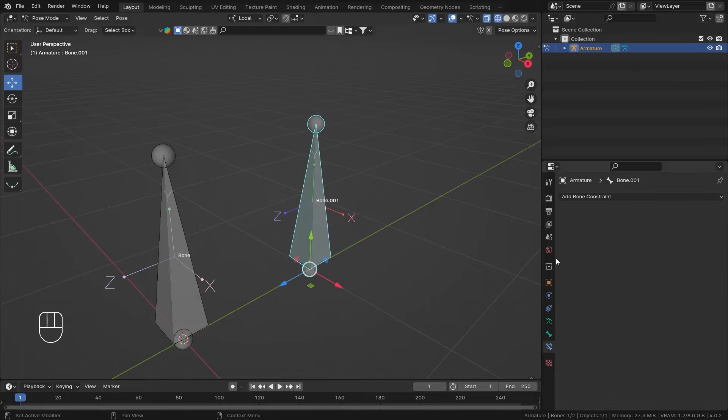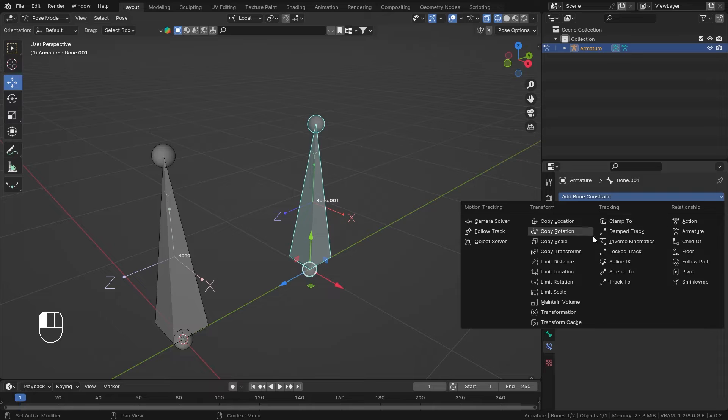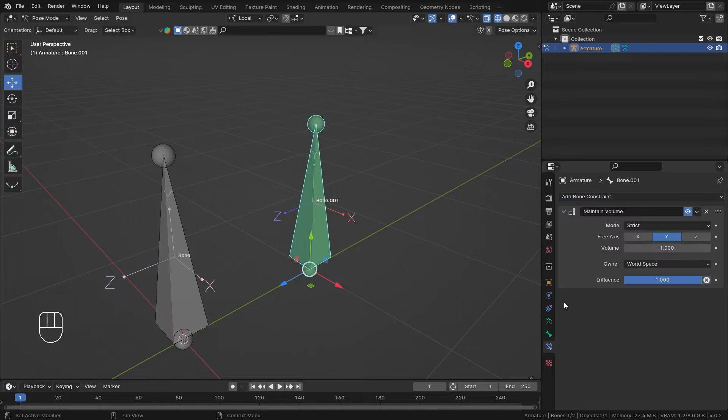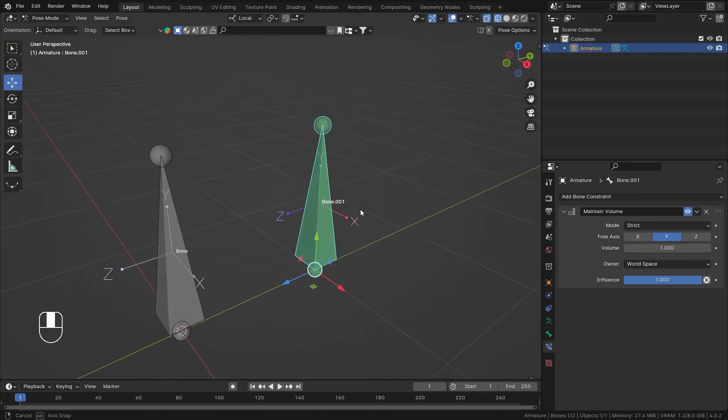Now go into Pose Mode, select the bone on which you want to add the constraint, go to the Constraint Properties, and then add the Maintain Volume Bone Constraint.